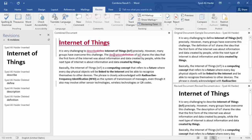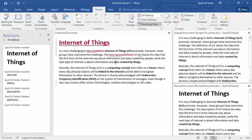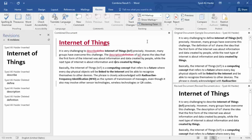It shows us the comments and changes that have been made. Now if you think the document is perfect and doesn't need any revision, or you're ready to finalize the combination, simply click Accept.